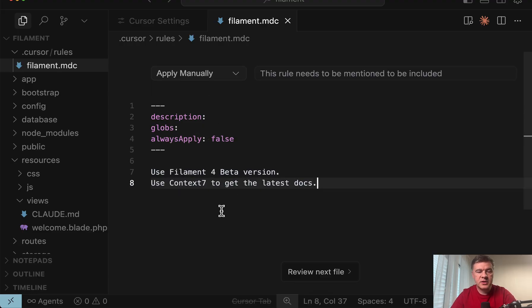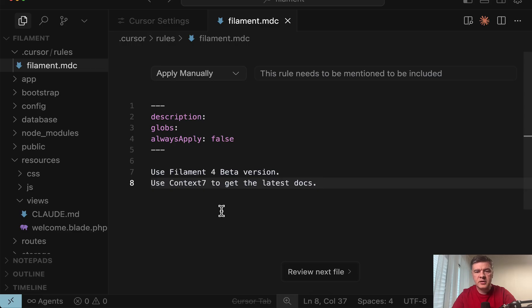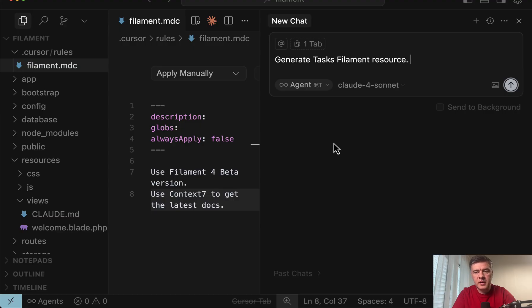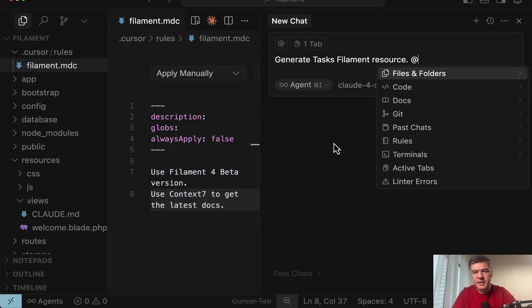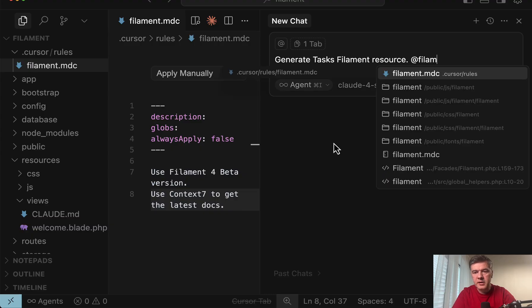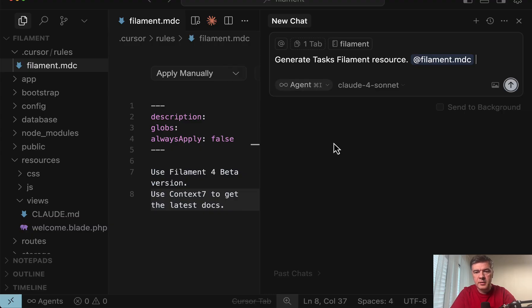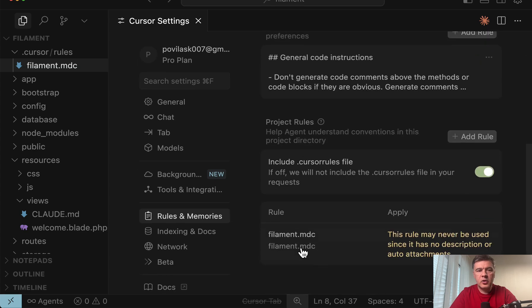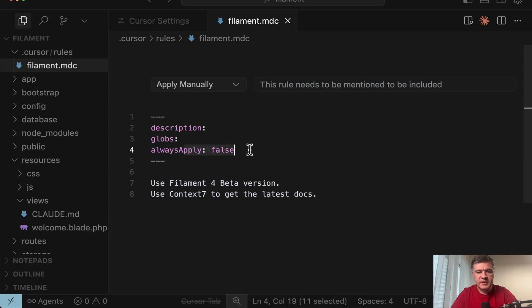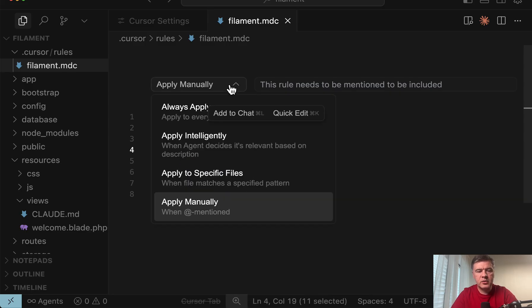Always apply false. Which means that this rule will be applied only if you mention it in the prompt. So for example if you prompt for something around filament you may specify a specific rule of filament dot MDC as part of your prompt. And if you open any cursor file like here you will see a drop down here which will basically set always apply value. And here are different options.